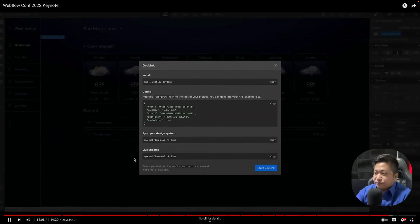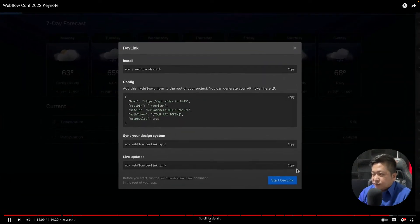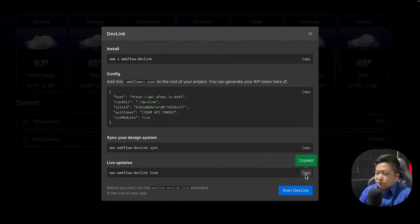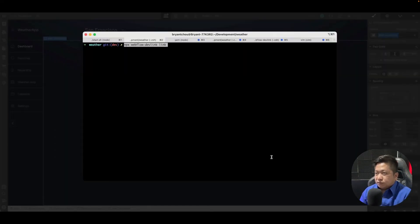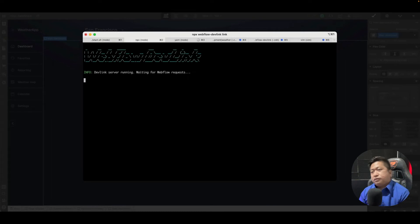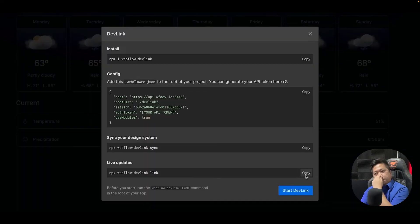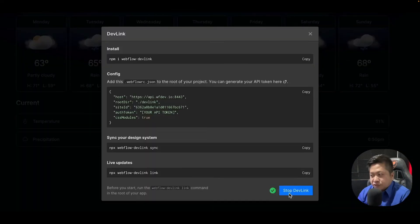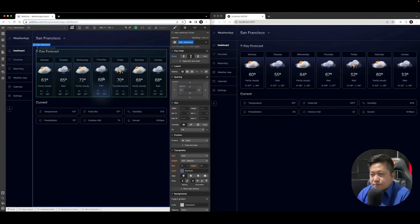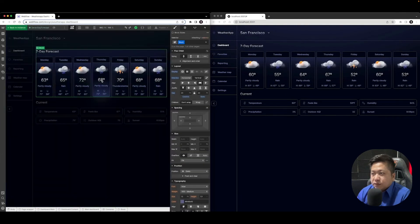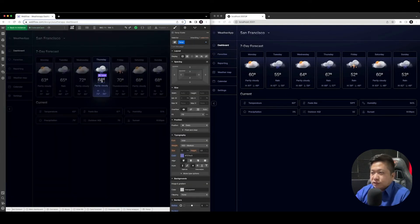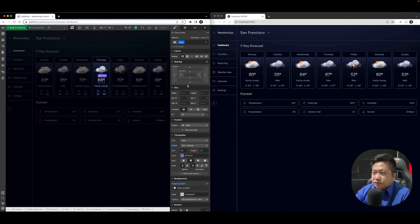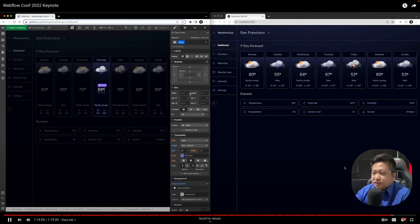We built another feature called link. I'm going to copy that command and drop it in our terminal. Now let's start making some changes to our design. Let's maybe select this card and give this temperature a little bit more.